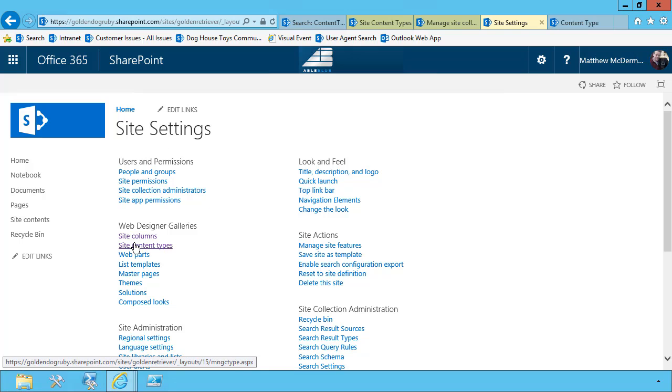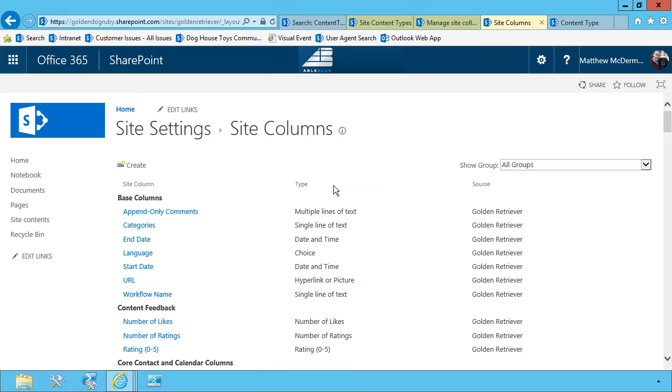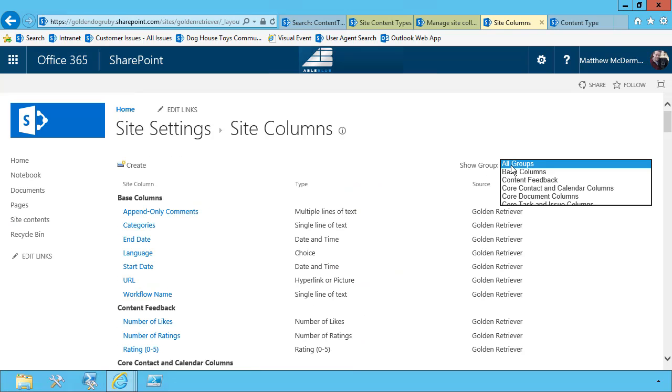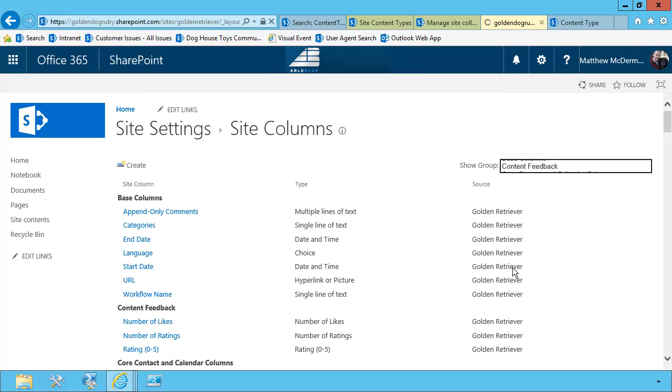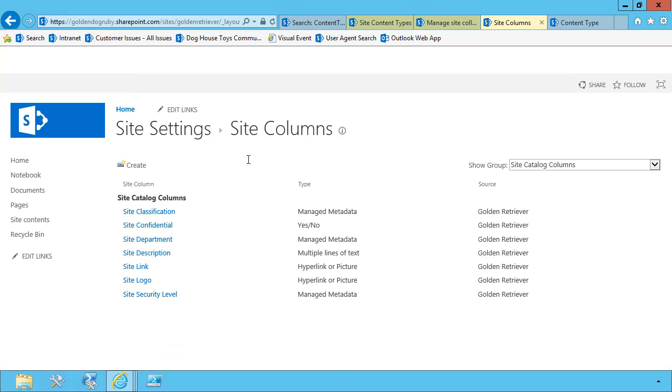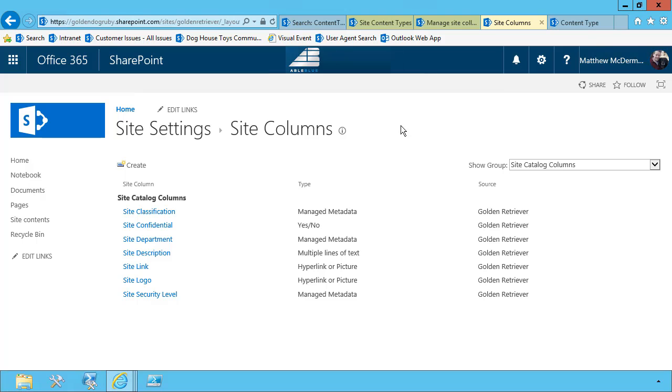And likewise, if I go look at my site columns, because the site columns had to come along for the ride, my site columns have the site catalog columns, and those are my columns. So this is working correctly.